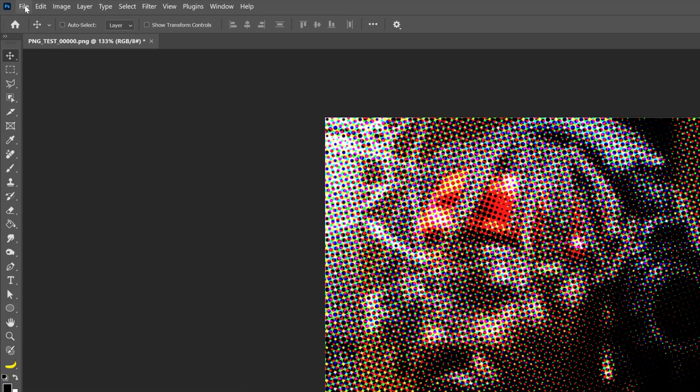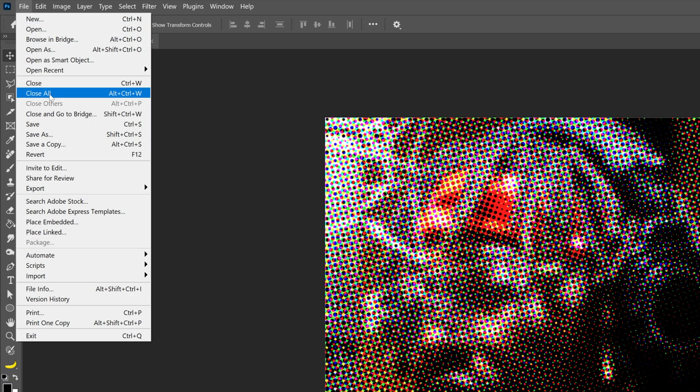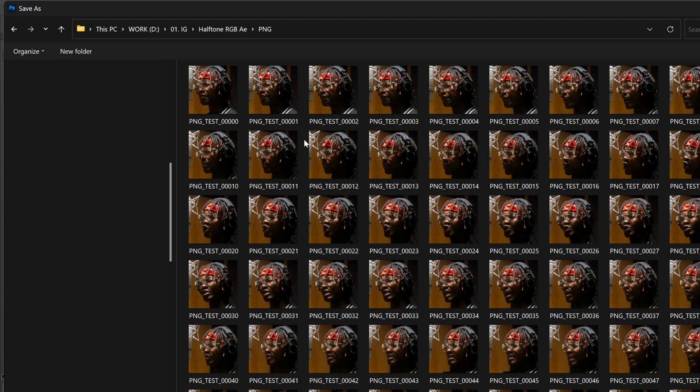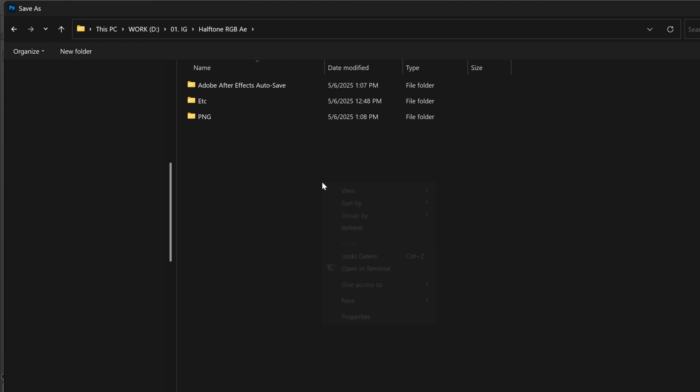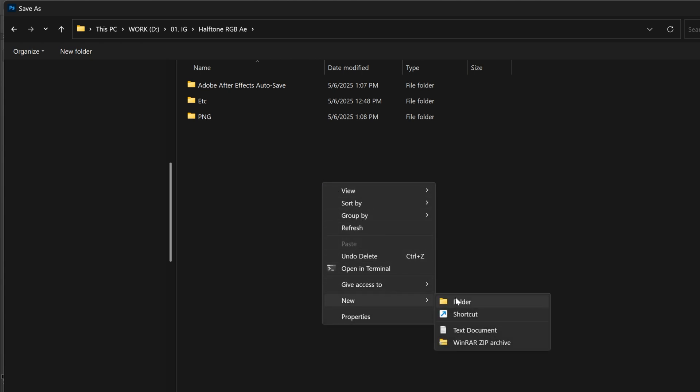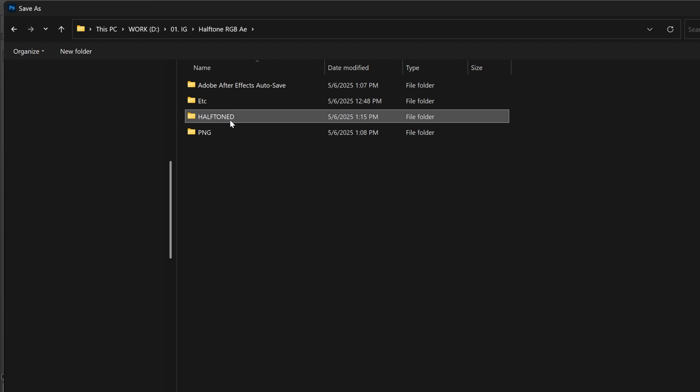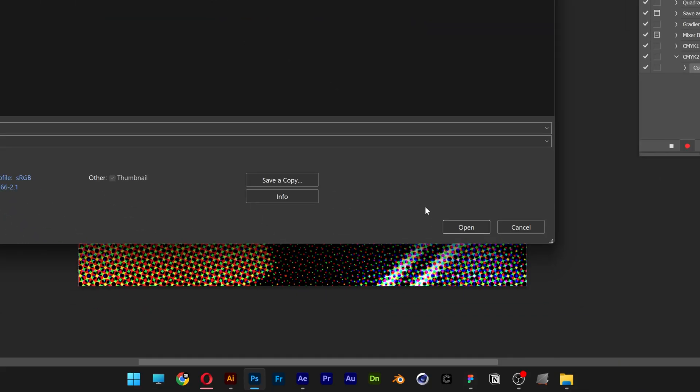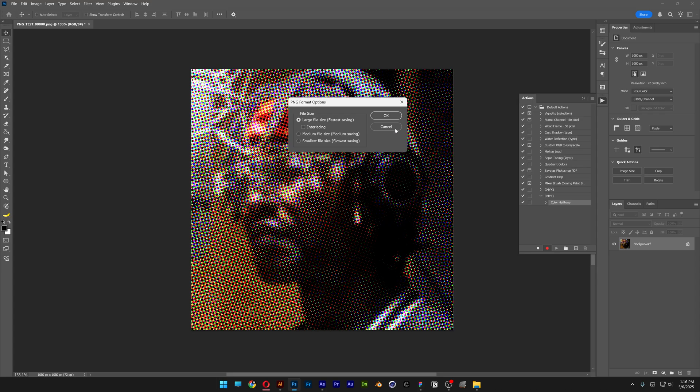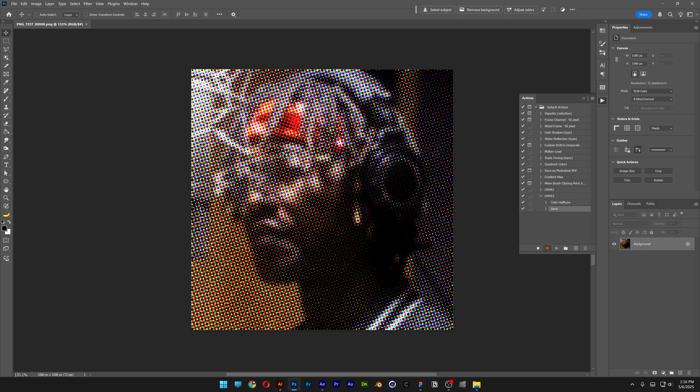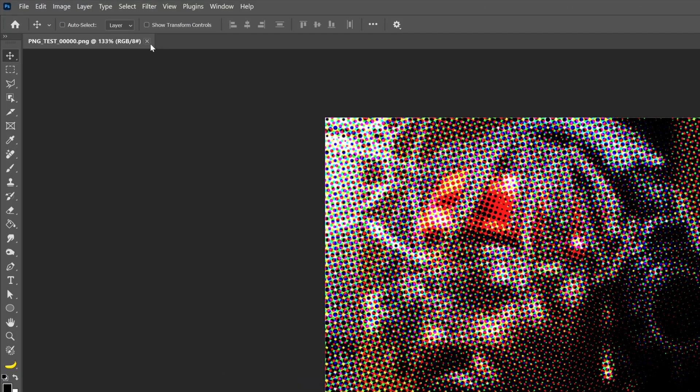Let's go to File, Save As and now I'm going to choose a new location. So I'm going to create a new folder and I'm going to rename this as halftone and I'm going to select the halftone folder, click on open and save. Let's click OK and after it saves click on the X.